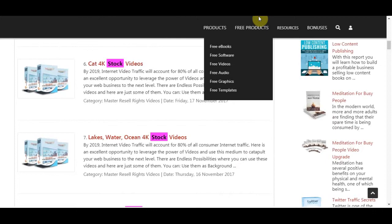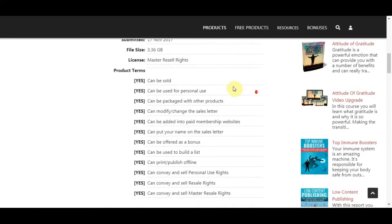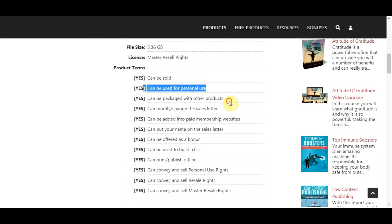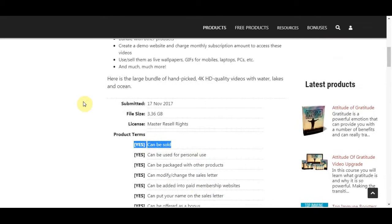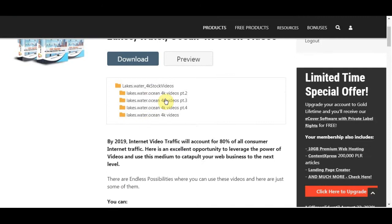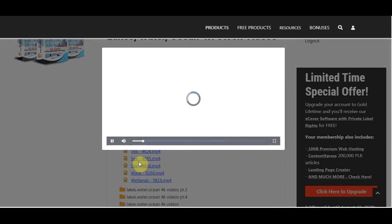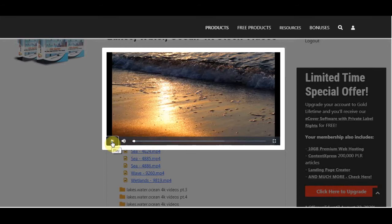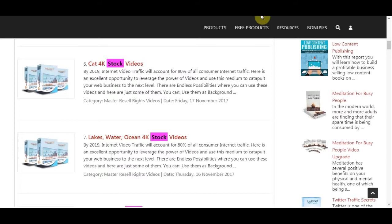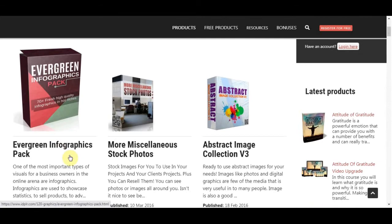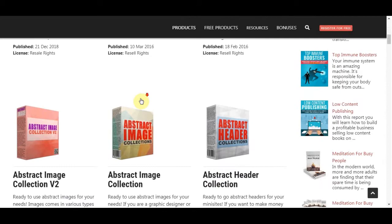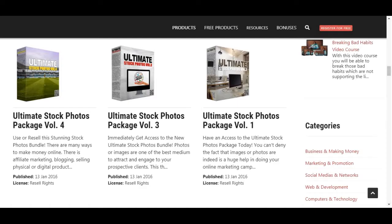If you scroll down, you can see these videos can be sold, used for personal use, packed with other products, and modified — meaning this stock content has no copyright issues and you can use it absolutely for free. You can choose one of these professional, high-quality stock videos and submit it as a contributor on Shutterstock to get paid. To find more content, go to the product section, then graphics, and select resell rights. There are tons of graphics — evergreen information packs, abstract image collections, and more stock photos — that you can resell on Shutterstock.com.